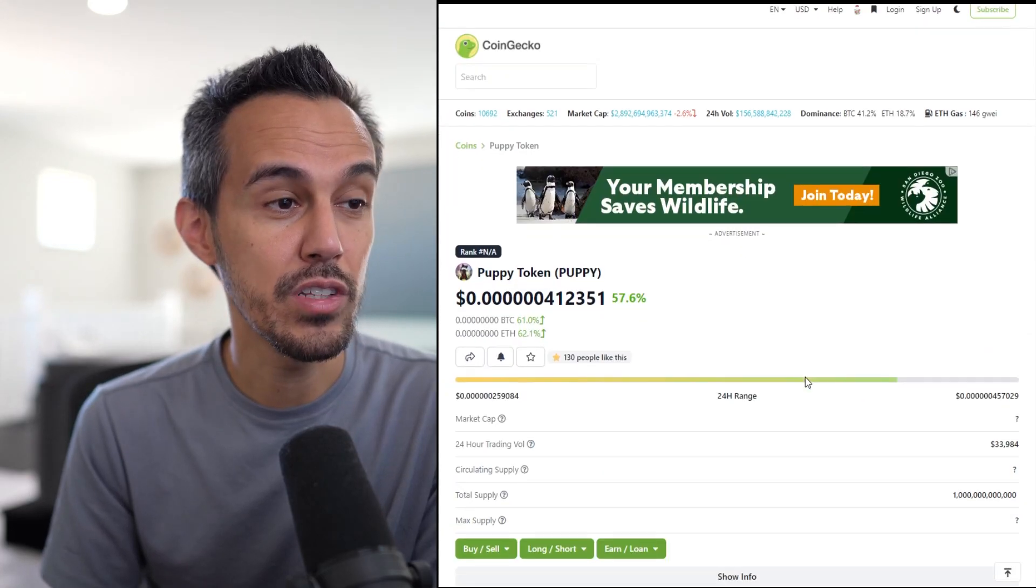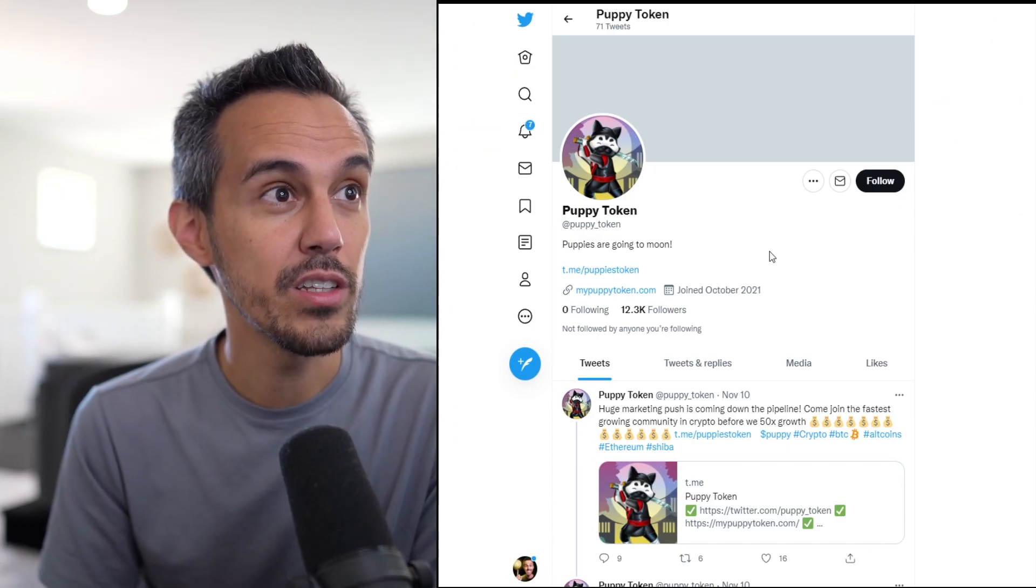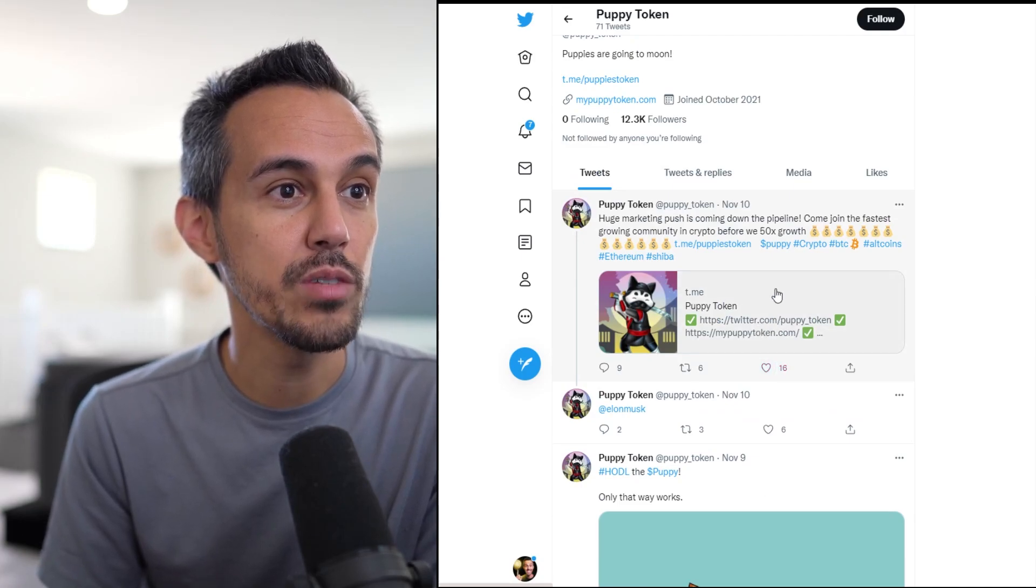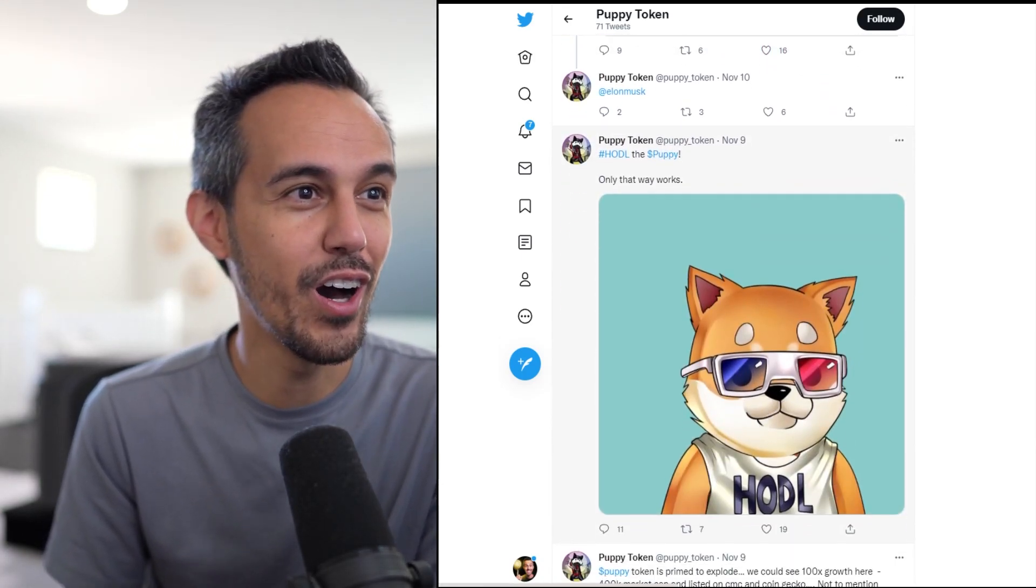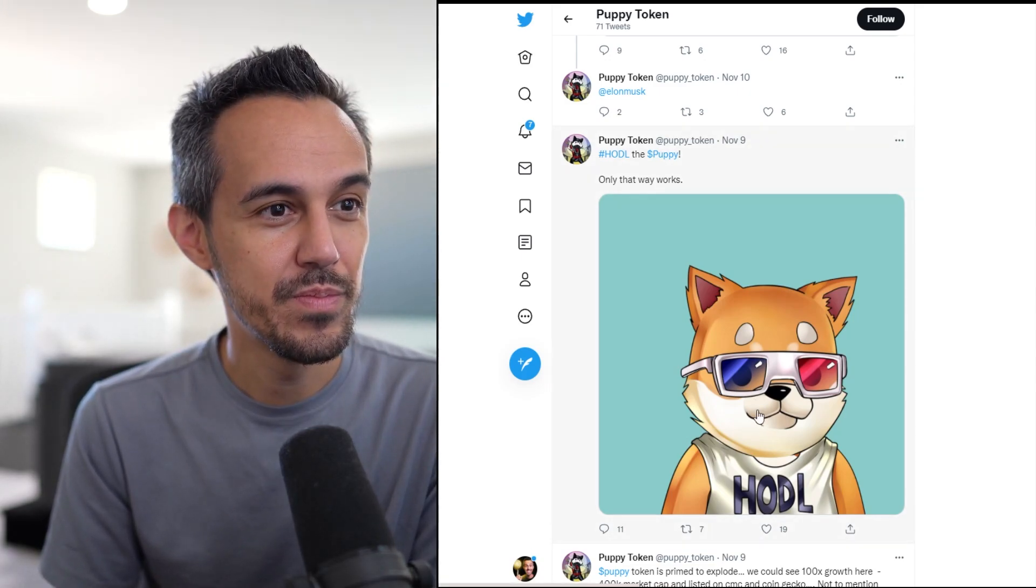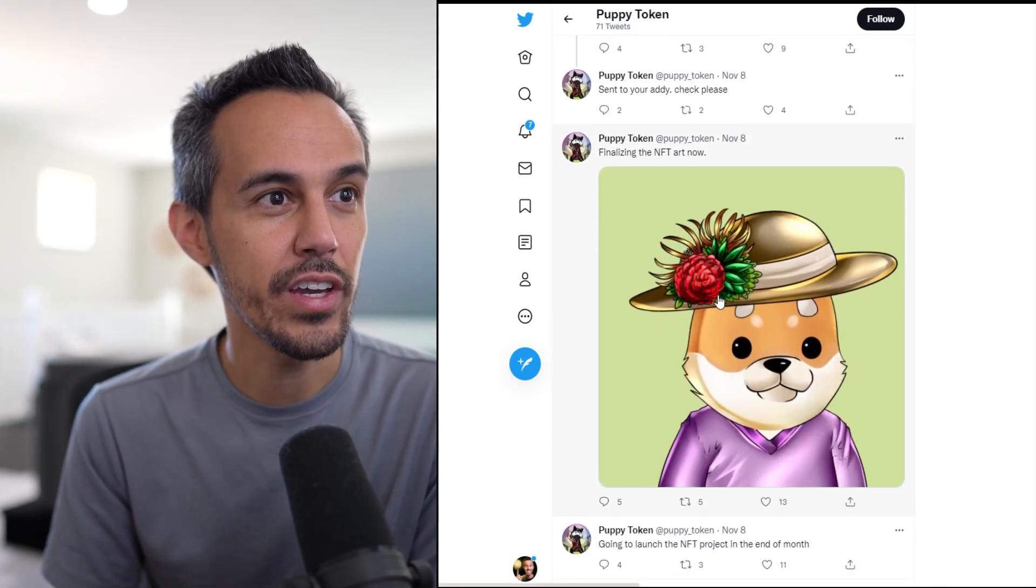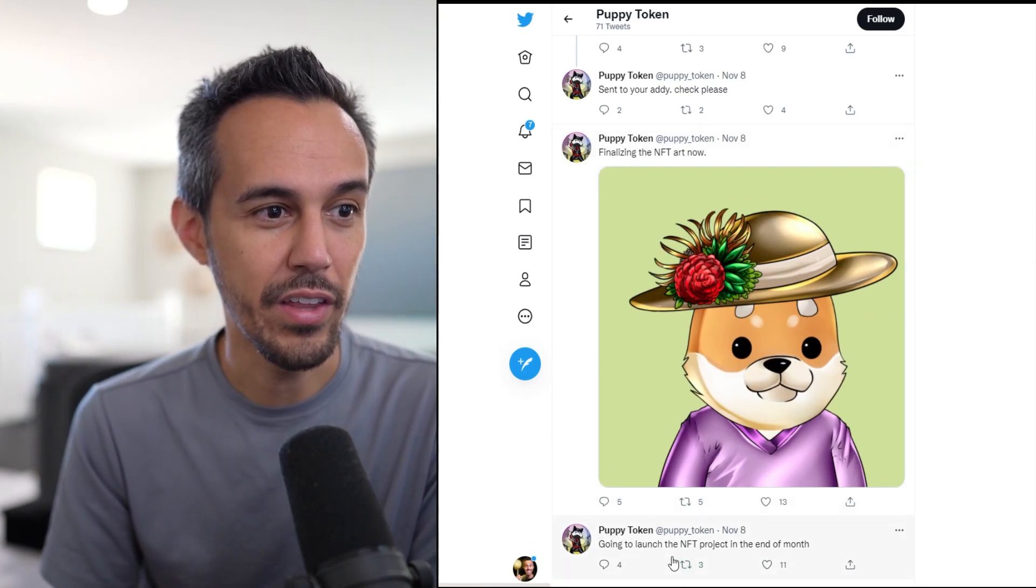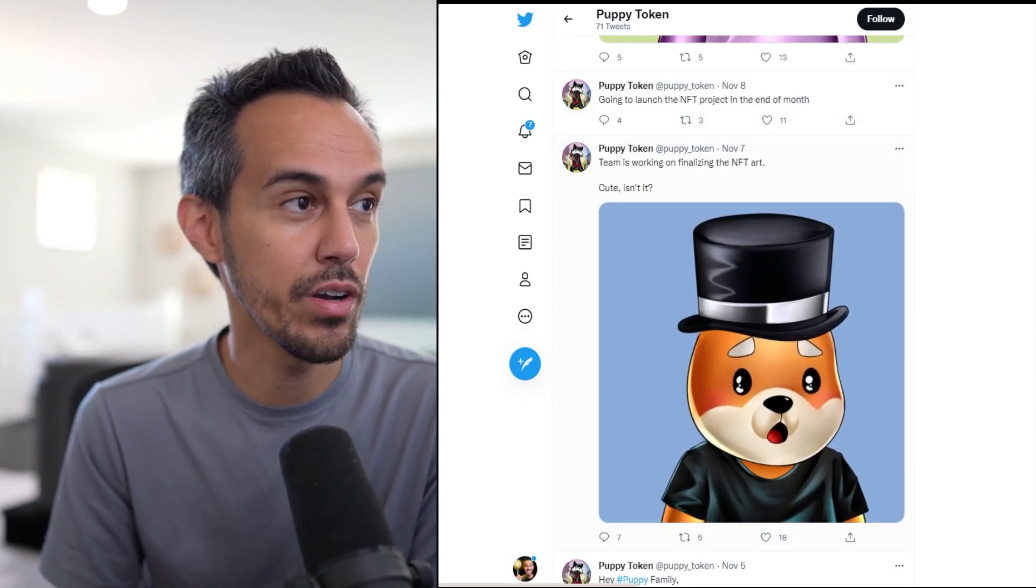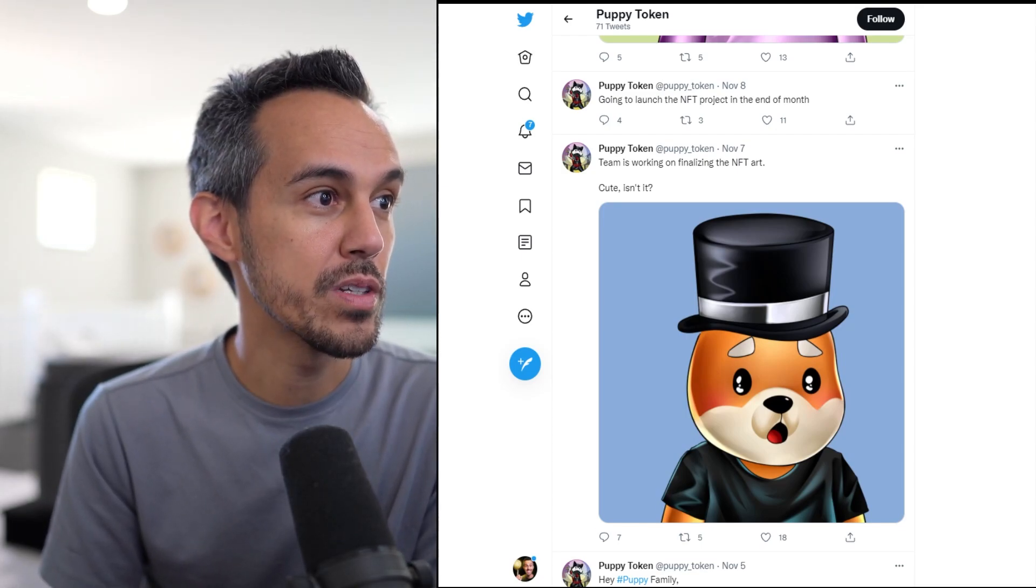They've also listed on CoinMarketCap, so if you guys want to check that out as well. Let's check out some of their updates on Twitter.com/Puppy_token. Huge marketing push coming. Some of their NFTs look really cool. I think they've done a good job there. They're going to launch the NFT project at the end of the month, working on all the details and really trying to push and grow the community, which makes sense.